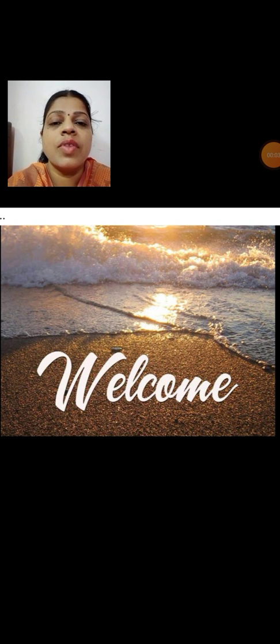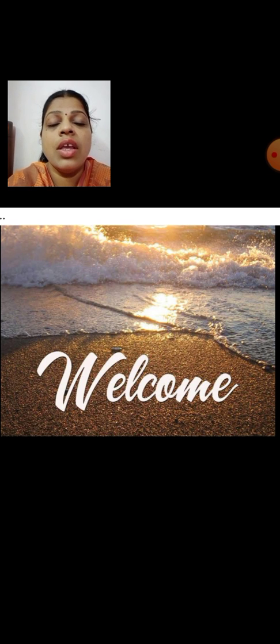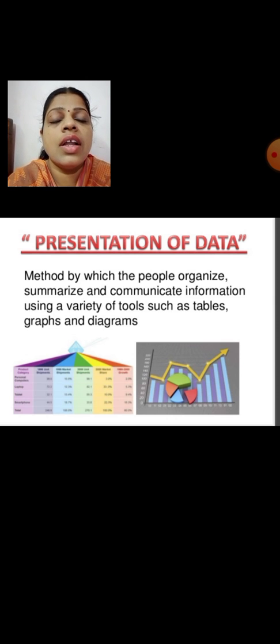Good morning, dear children. Most welcome all of you to this session where today we are going to discuss the fourth chapter in statistics named 'Presentation of Data.' So far we have dealt in our previous chapters about the collection of data and the organization of data. The next step is to present such data in graphs or diagrams. Before that, let me define what presentation of data means.